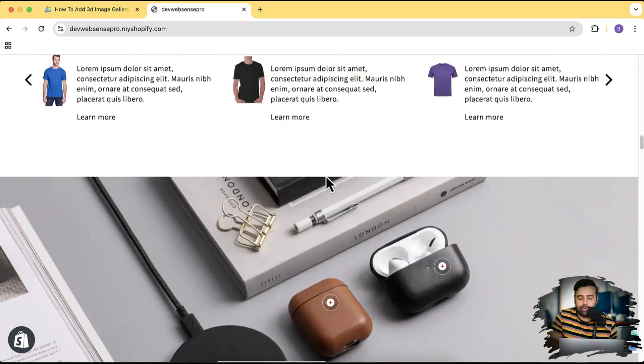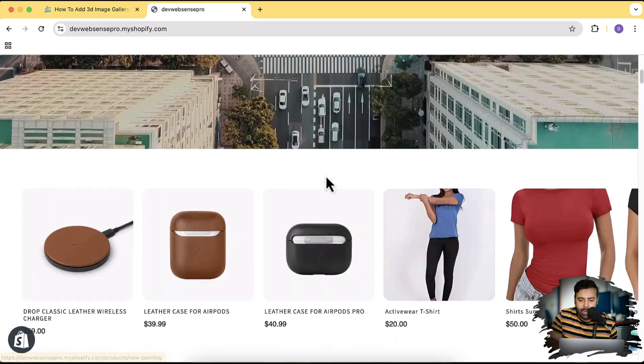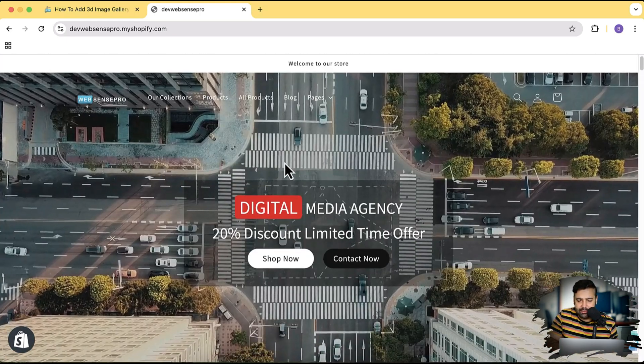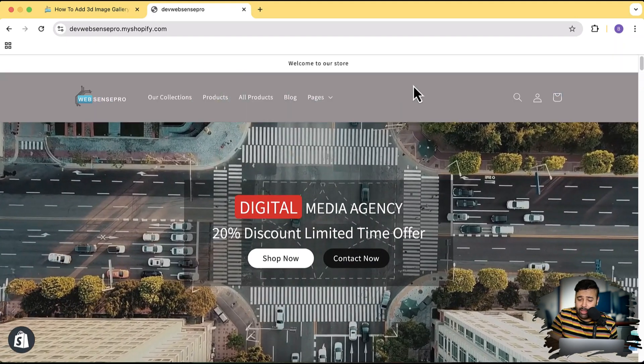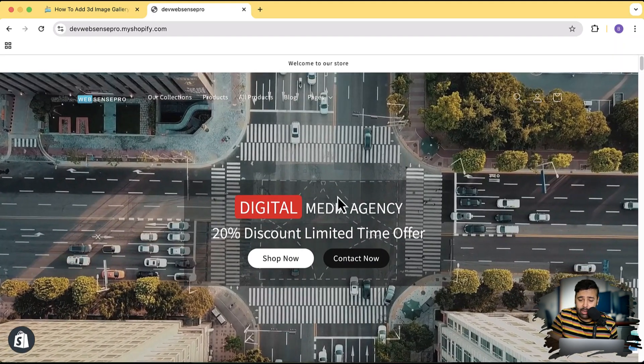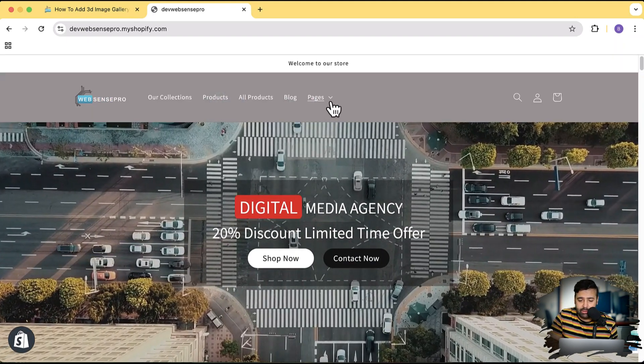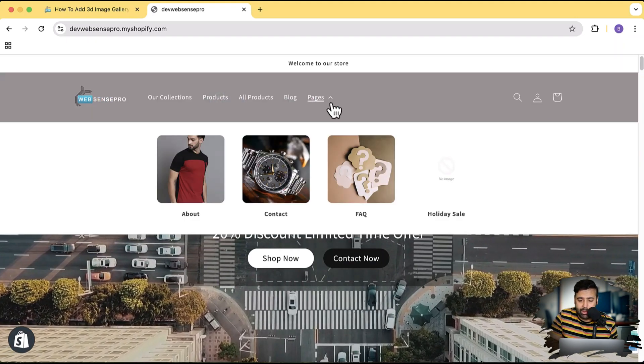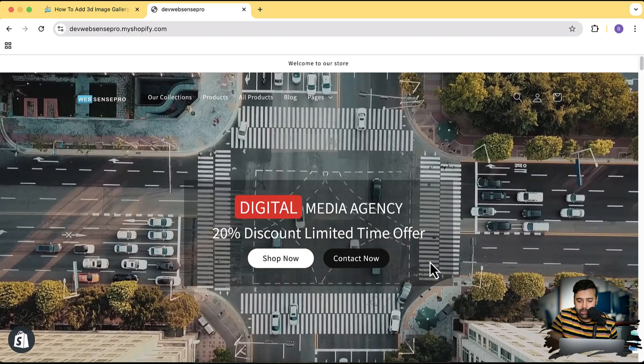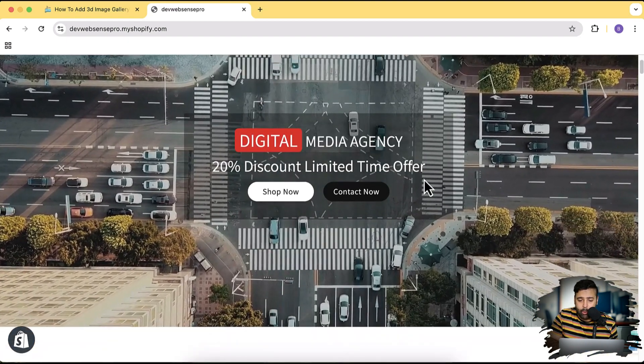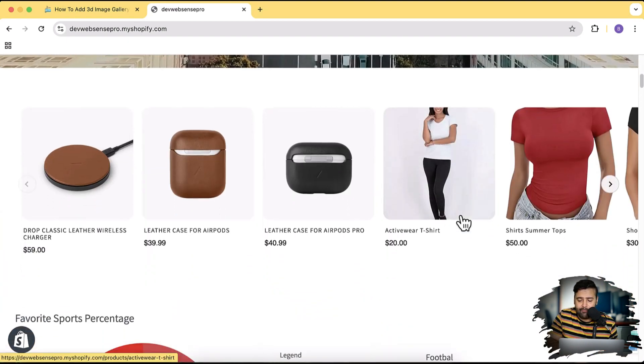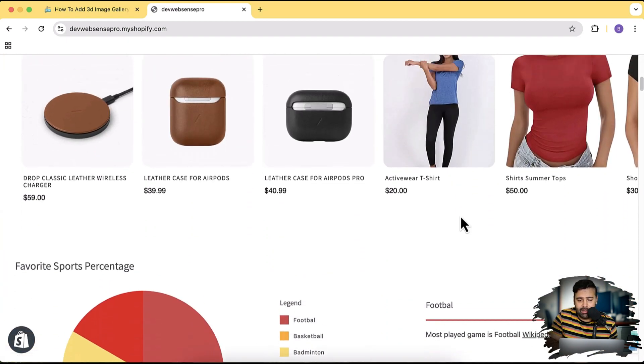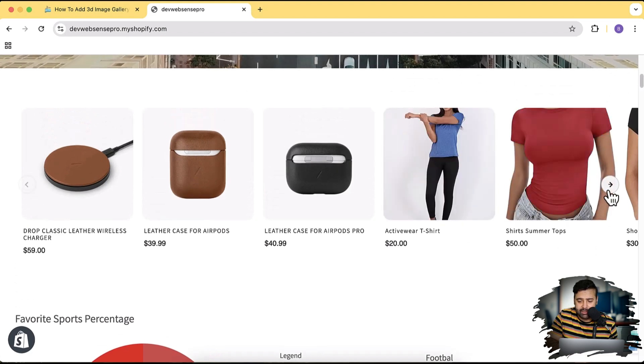As you can see, this is a development store where we have the transparent header. When I hover over it, it also changes the color. And we have the menu with the images, we have the auto loop video, and we have lots of different type of sliders - this is a collection slider.